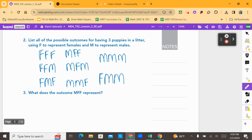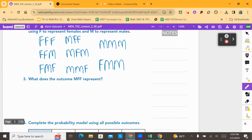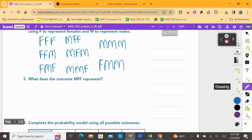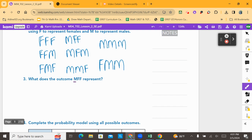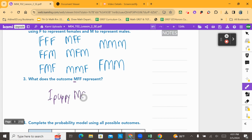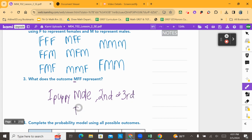Let's answer question three, and then we will come back to our probability table. Number three says: what does the outcome MFF represent? Well, the first puppy was born male, and the second and third puppies were female. That is what that represents.